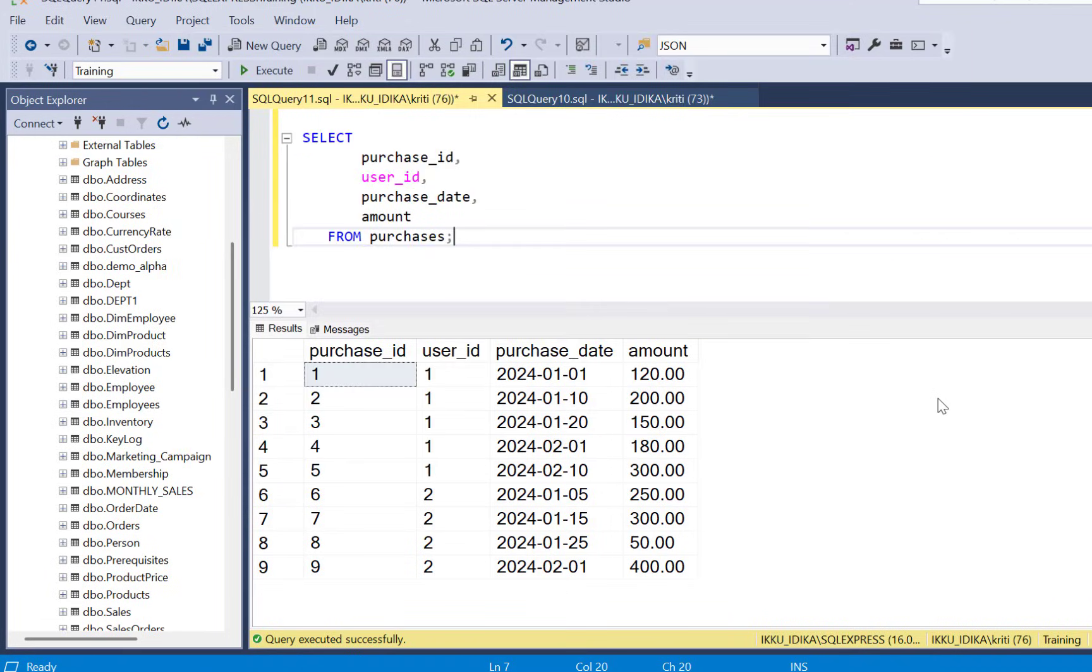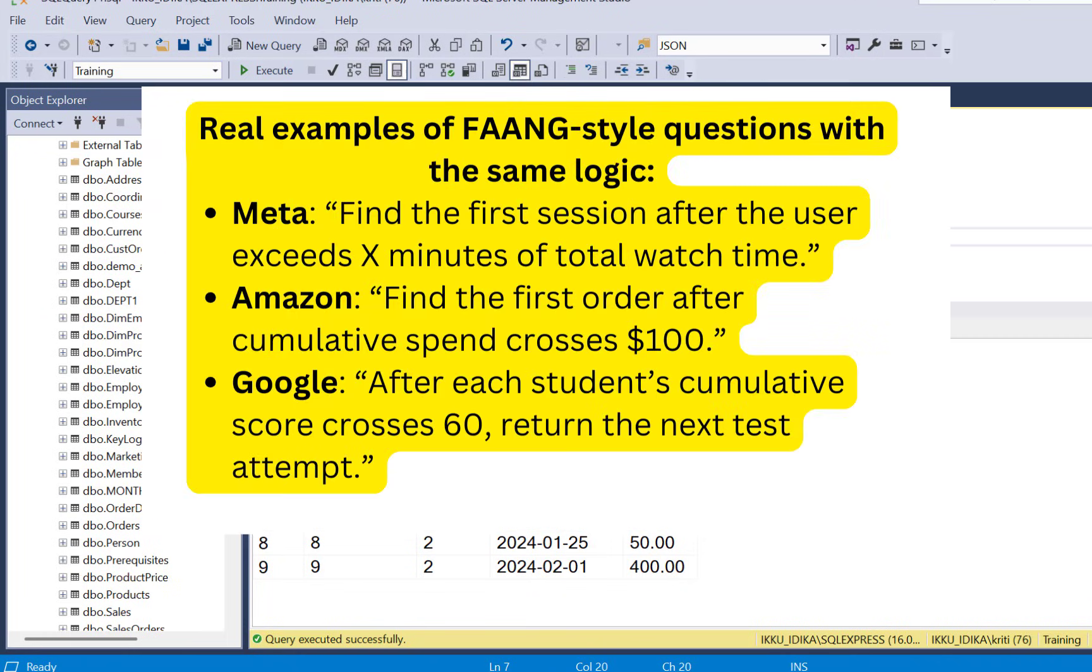Various variations of this question have been asked in interviews. For Meta they ask find the first session after the user exceeds x minutes of total watch time. Amazon frames it as find the first order after cumulative spend crosses 100, which is very similar to the one that we are solving today.